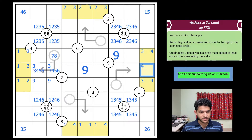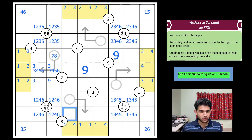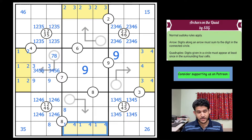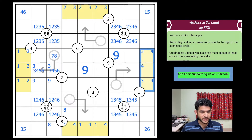Look at this quadruple — it contains an eight. Eight has to be in one of these two cells. Remember the yellow cells can't take a seven, eight, or nine — none of those cells can — so eight goes in one of these two cells.